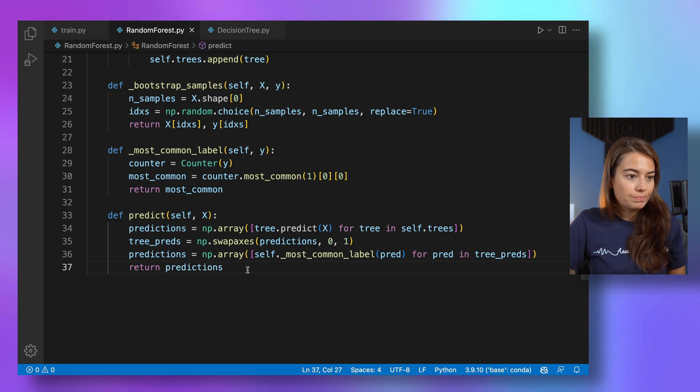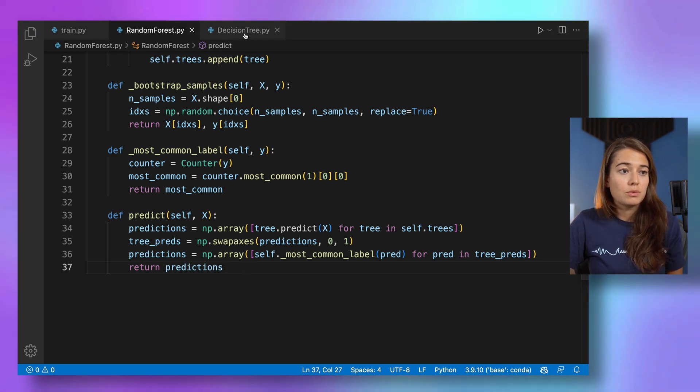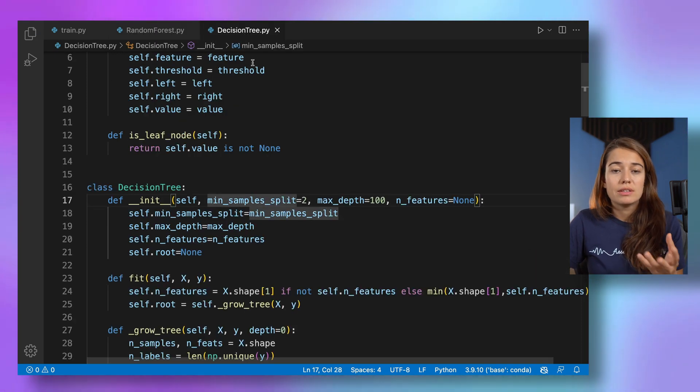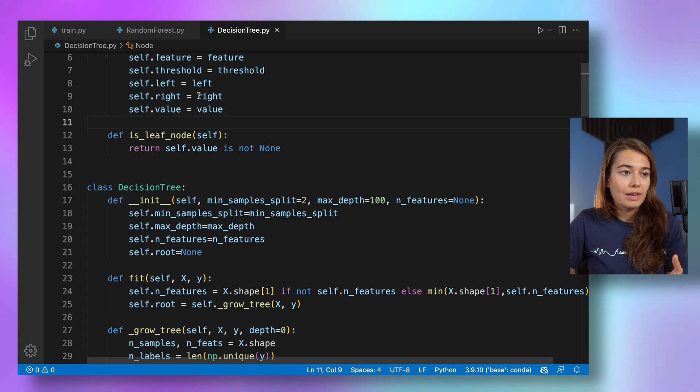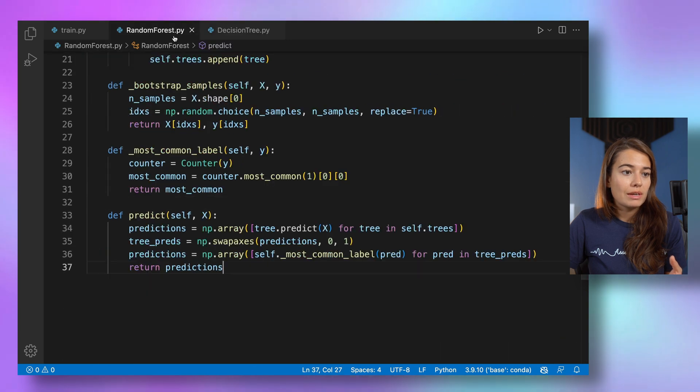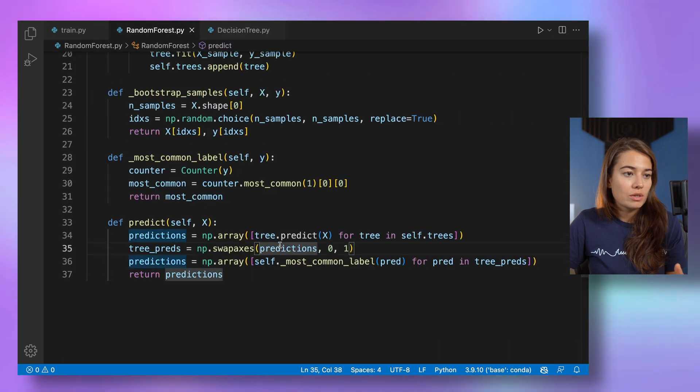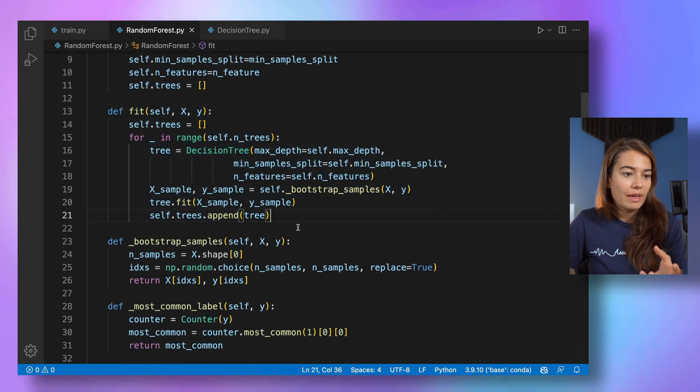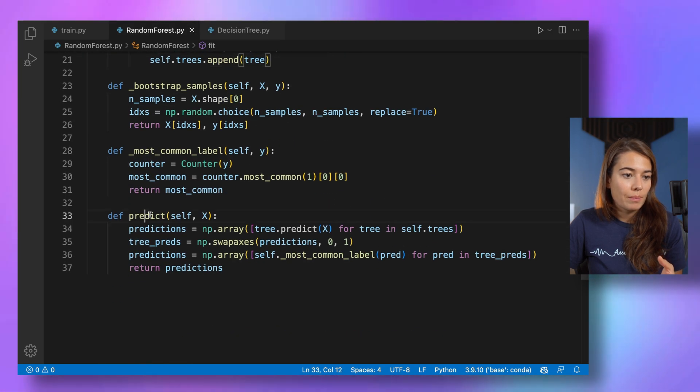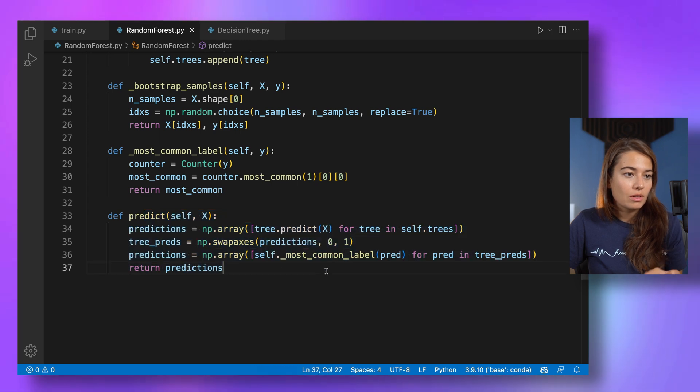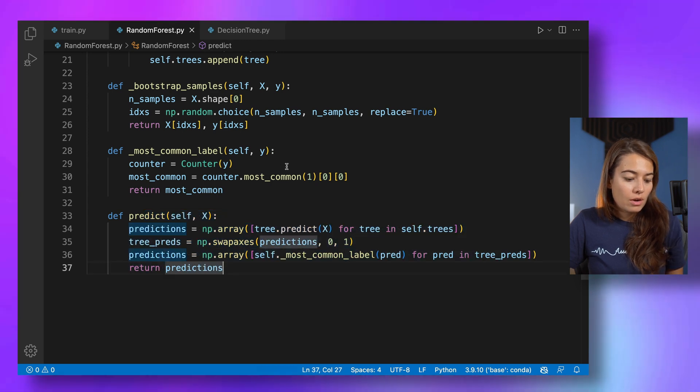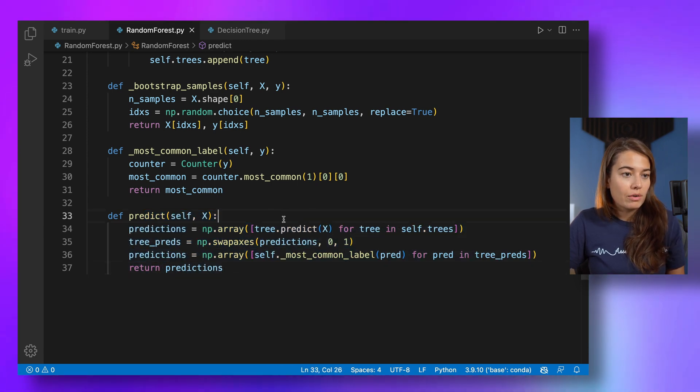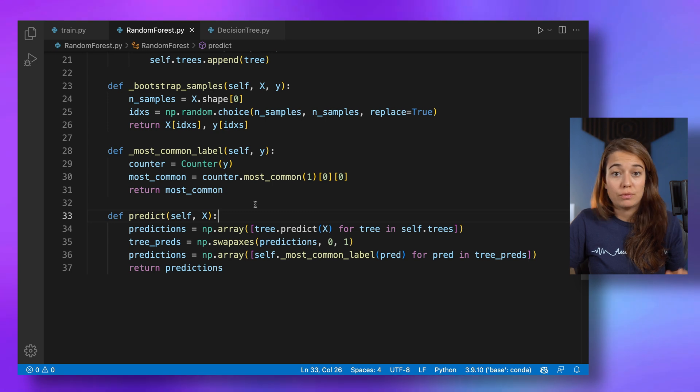But yeah, so that's it. Now, because we're using the decision tree class that we already created, it's actually quite simple. We just create the trees, and then we traverse them to get the results here. Let's try this out and see how much of an accuracy we're going to get.